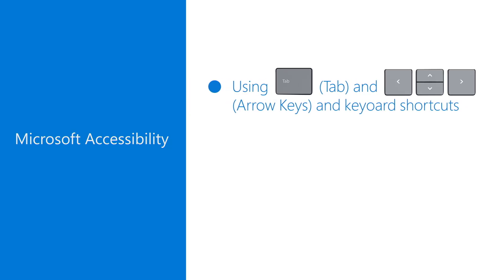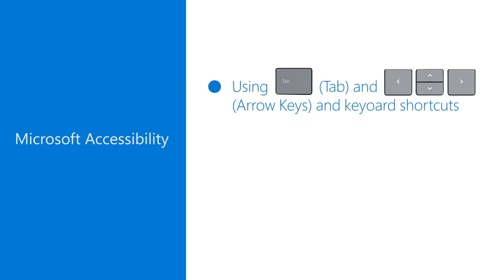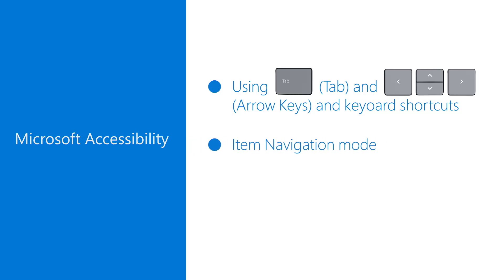There are a few different ways of using Narrator. First, using tab and the arrow keys and keyboard shortcuts. Second, item navigation mode. And third, scan mode.